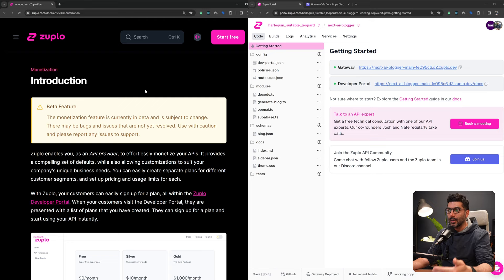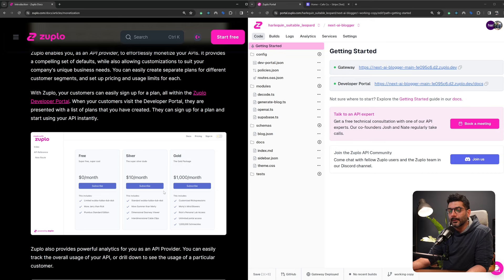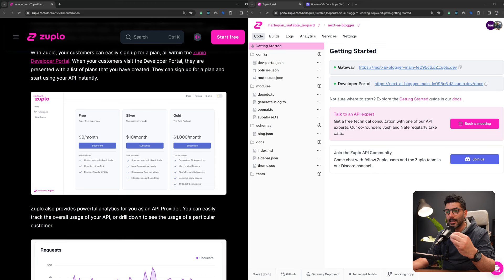We're going to use Stripe. We'll define some products inside Stripe and then sync them with plans or different limitations inside our Zuplo. We're going to define a webhook so Stripe can communicate to our Zuplo, and then we're going to apply some policies in our API gateway routes in Zuplo so it limits based on whatever we define for the different customers.